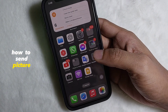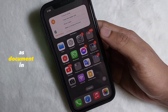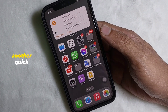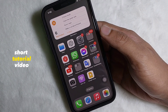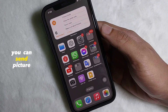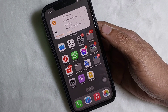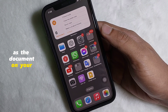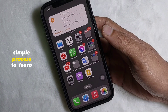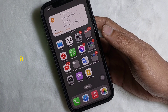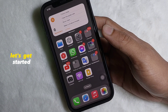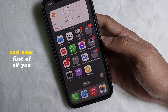How to send a picture as a document in WhatsApp on your iPhone. Hey guys, welcome back to another quick short tutorial video. In this video we are going to learn how you can send a picture as a document on your iPhone in WhatsApp. It's a very easy and simple process. To learn it, you have to watch this video till the very end. Without any further ado, let's get started.